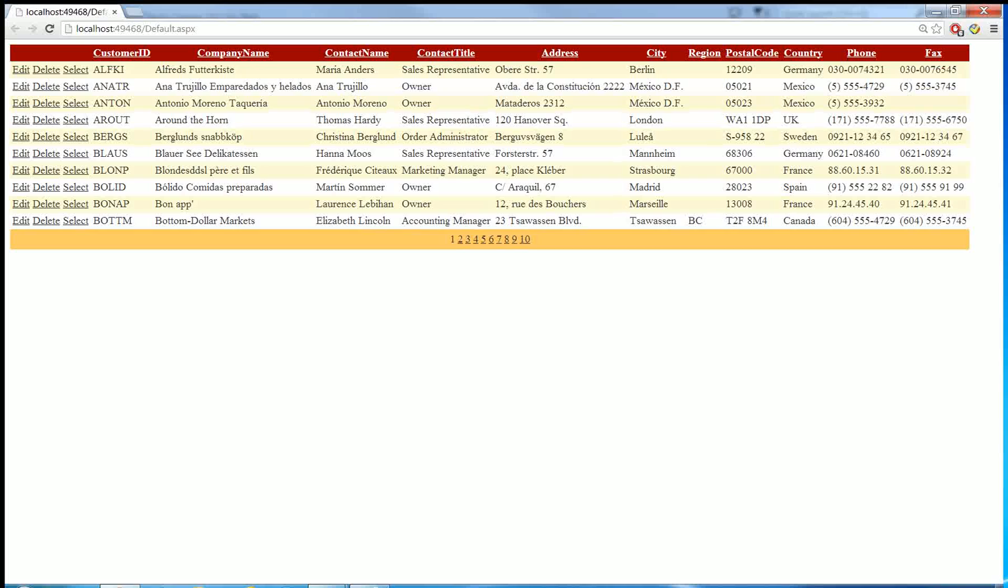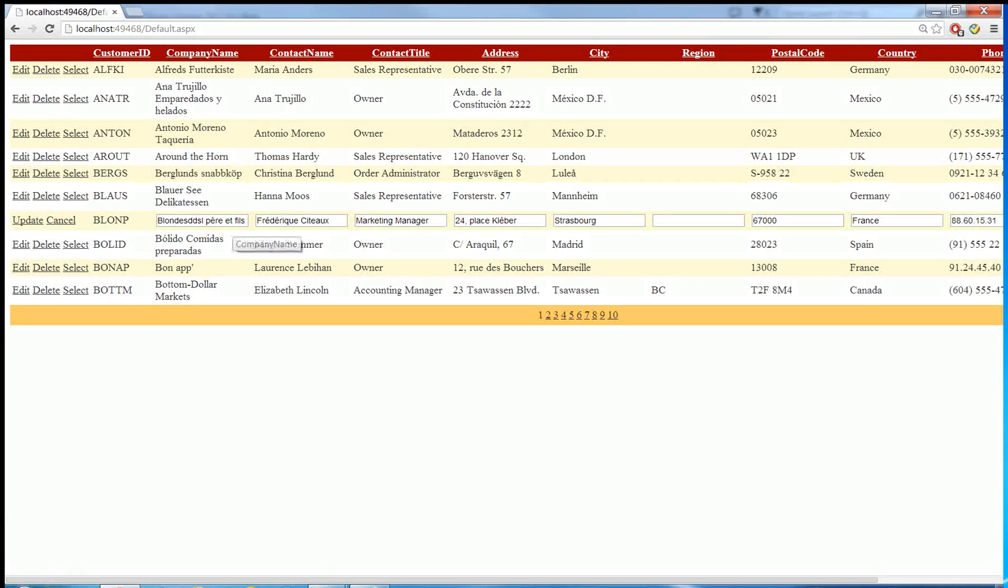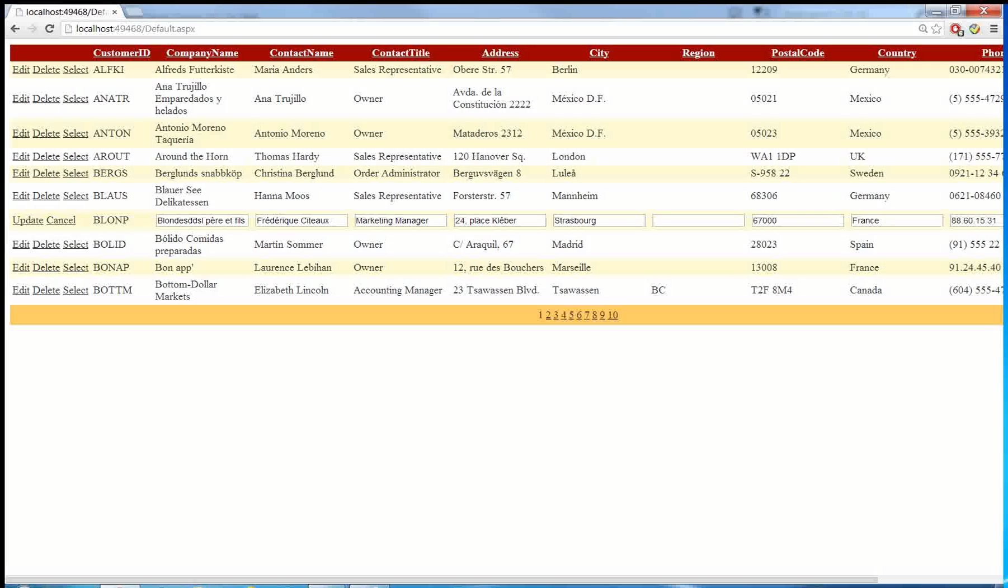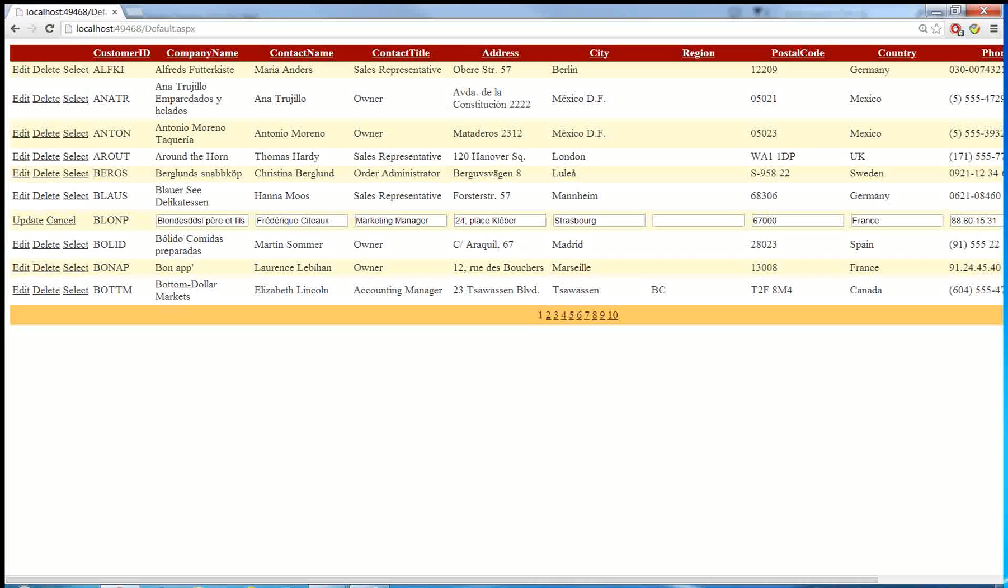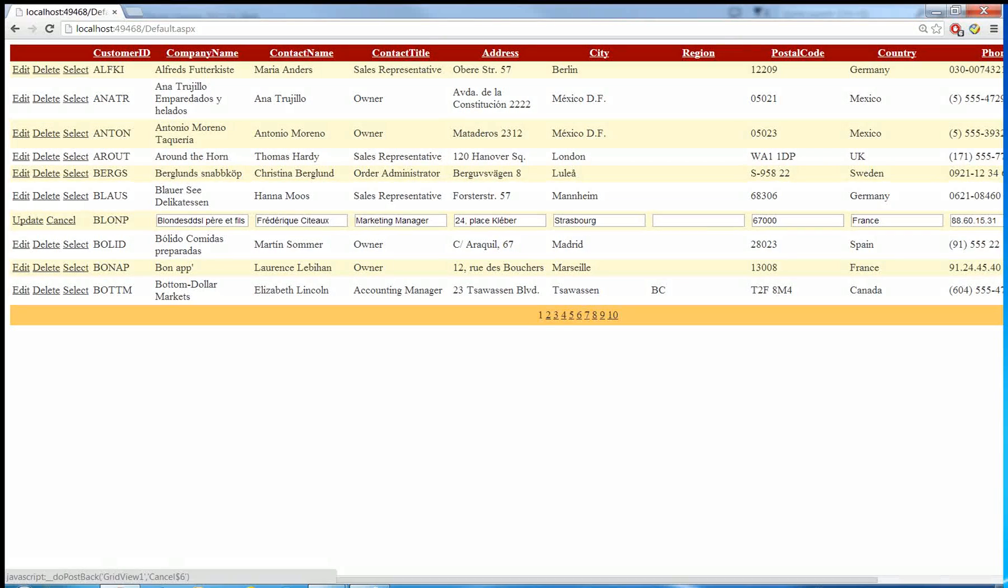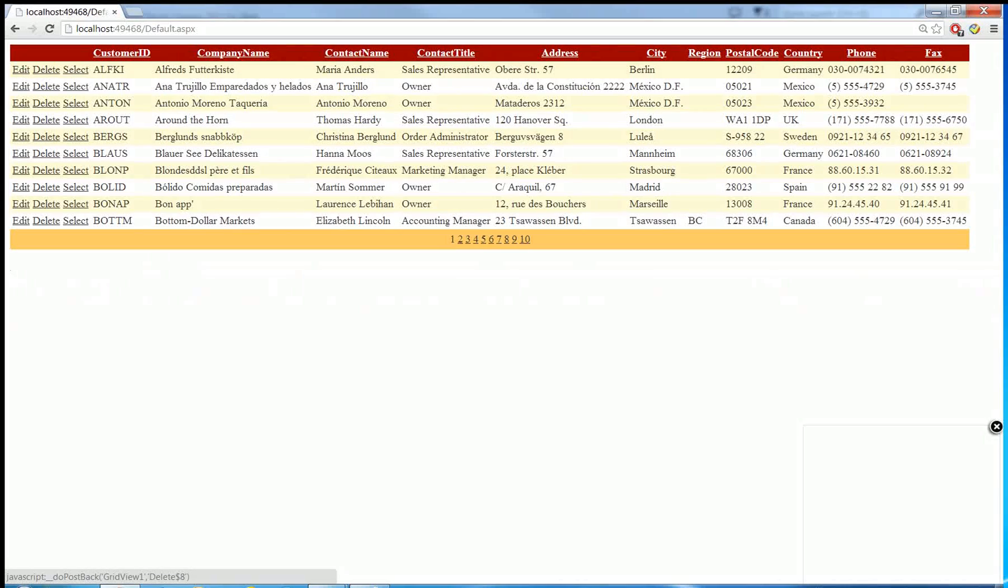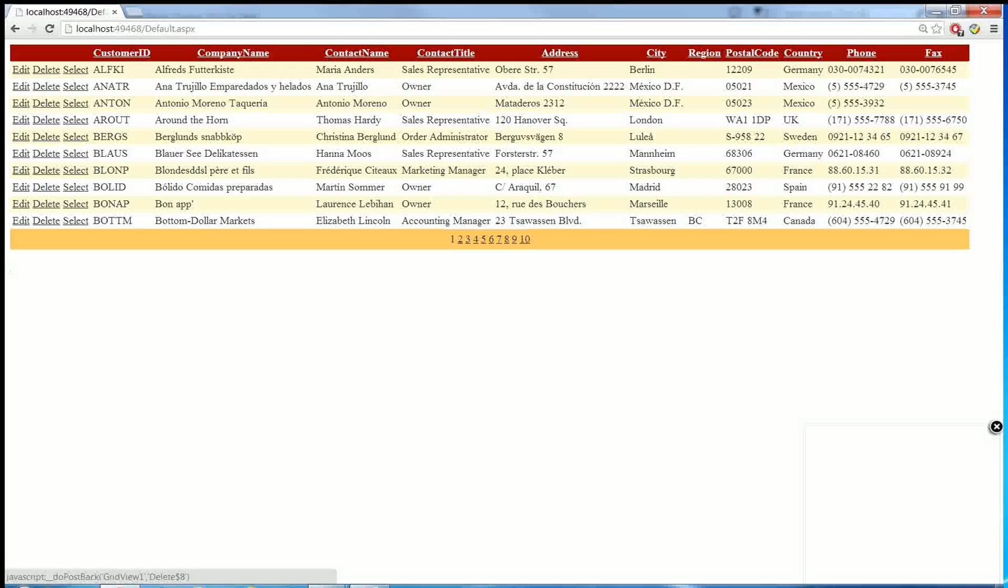And then I can click edit. So all the editable fields have been changed to a text box already. Then I can add or update the information to it or I can cancel it, and I can click the delete to delete the record.